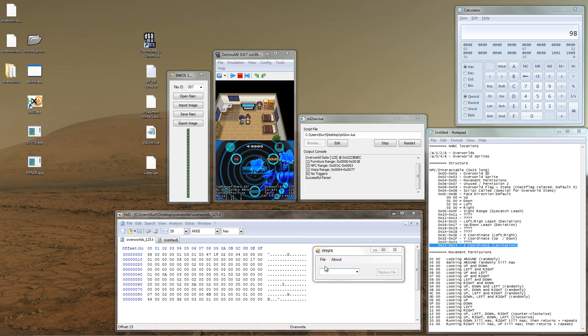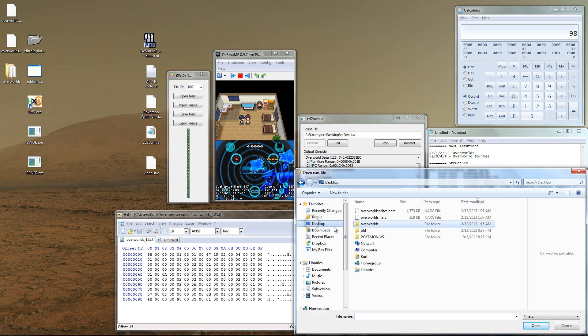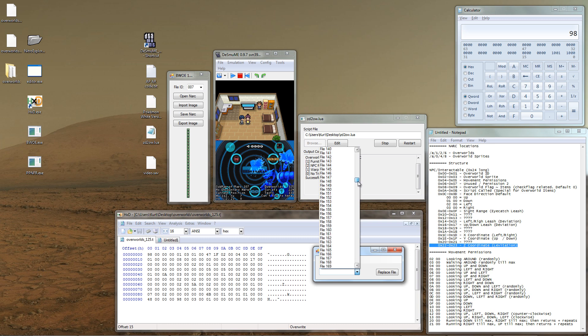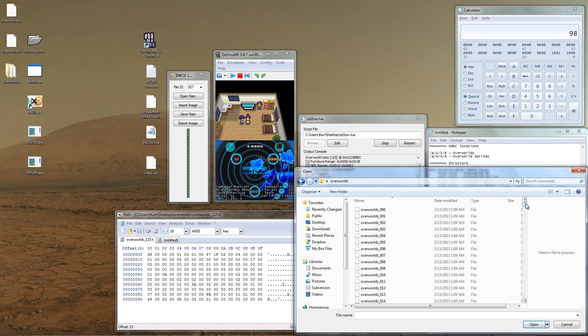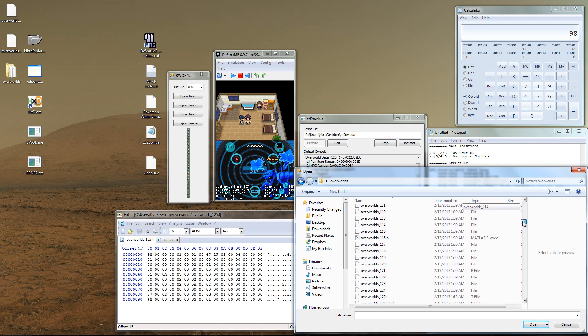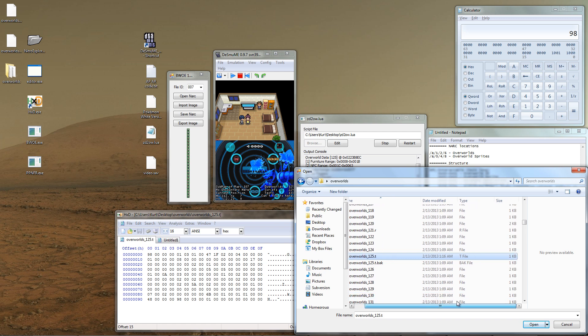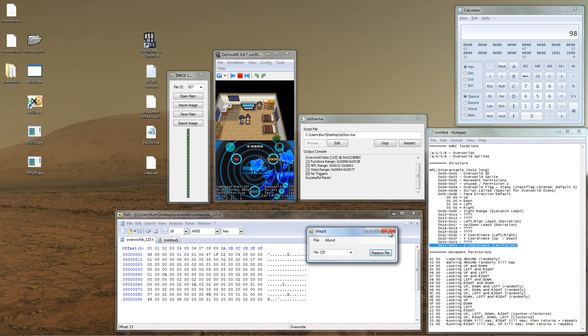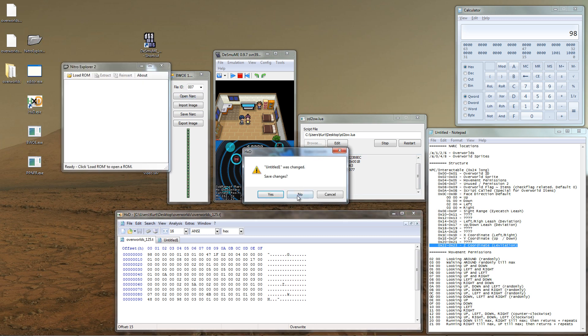Go ahead and select the overworld NARC that we extracted in the first place, and then scroll down to file 125. That's the file we're going to replace. Now we choose the file that's going to replace that file. So, and choose file 125. It'll take a second, and once we're done with that, we can close out and open up Nitro Explorer 2B. Let's go ahead and close out of some windows.